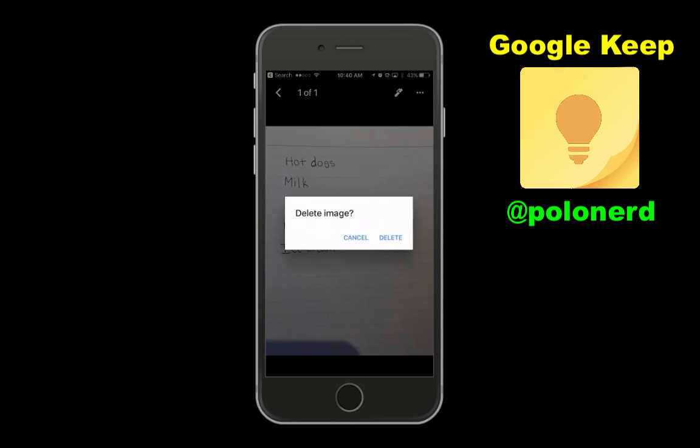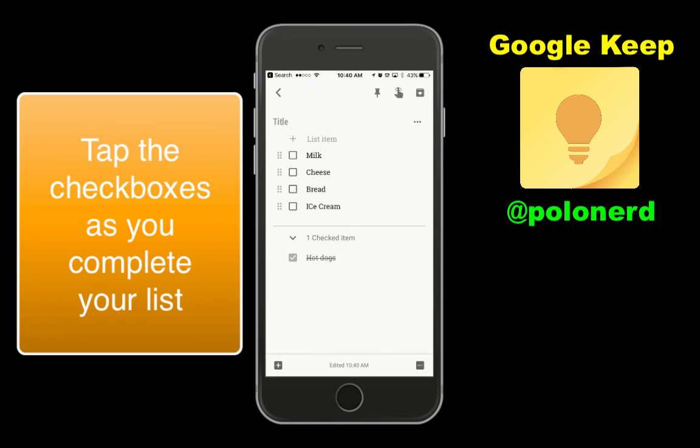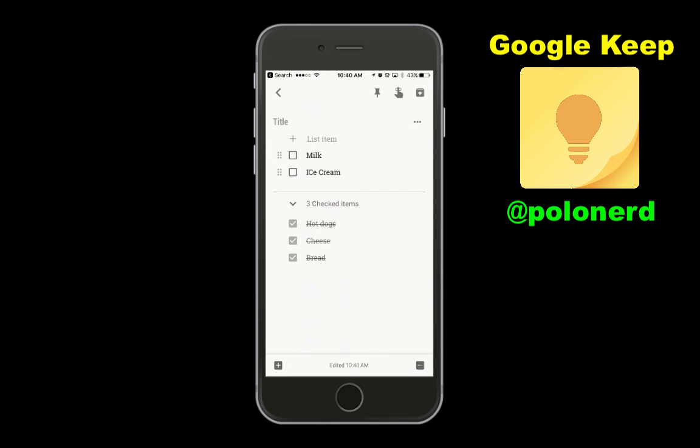As you go through your day, you can check the box and it will take those items off your list that you've completed or, in this case, purchased.